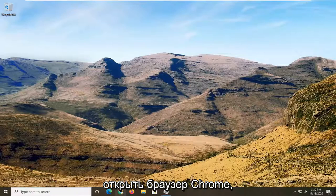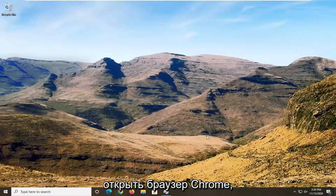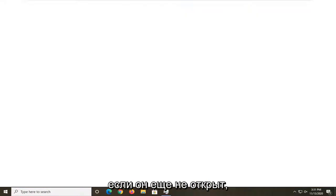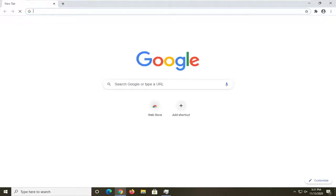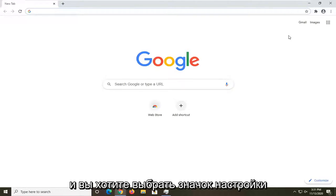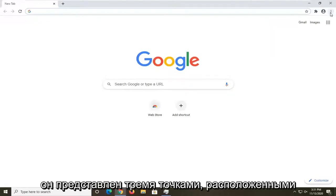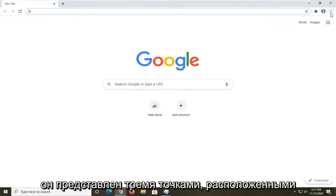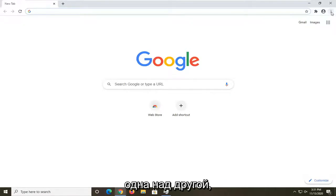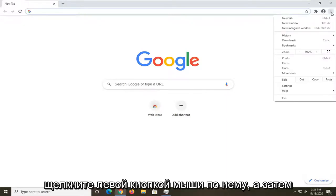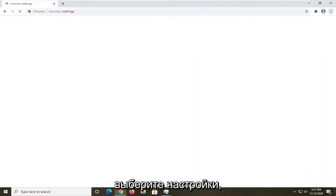What I would first recommend doing would be to open up the Chrome browser if it's not already open. You want to select the settings icon at the top right corner of the browser — it's represented by three dots stacked one on top of the other. Go ahead and left click on that, and then select Settings.